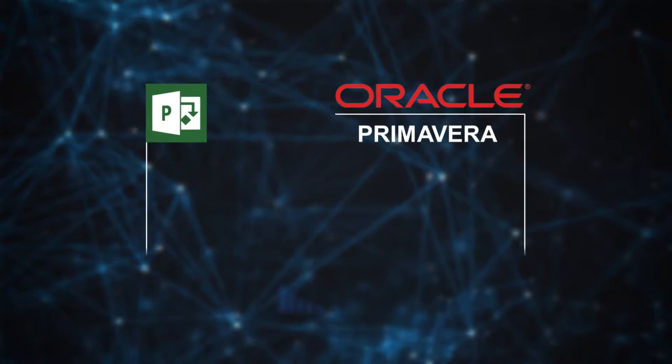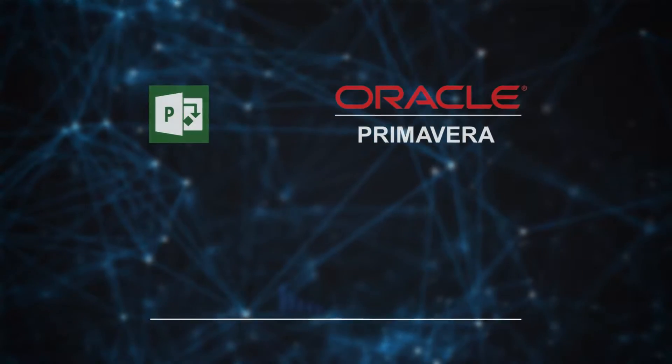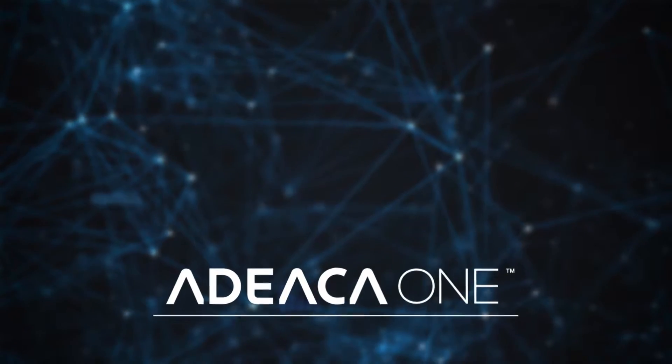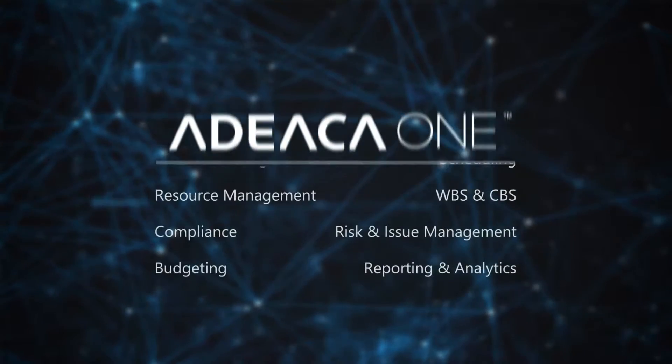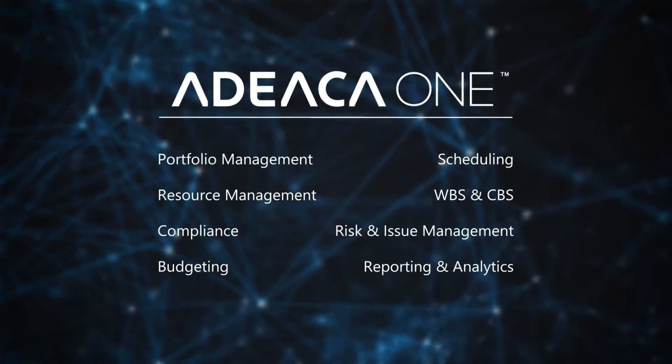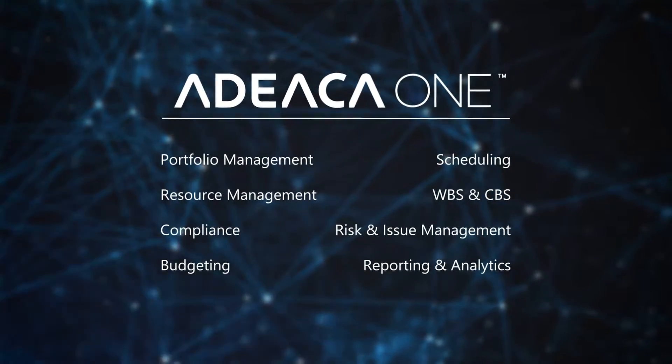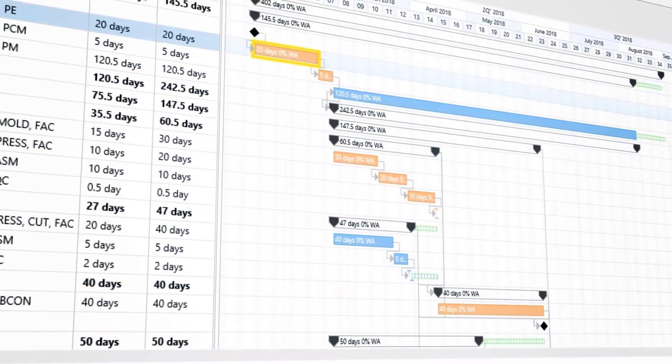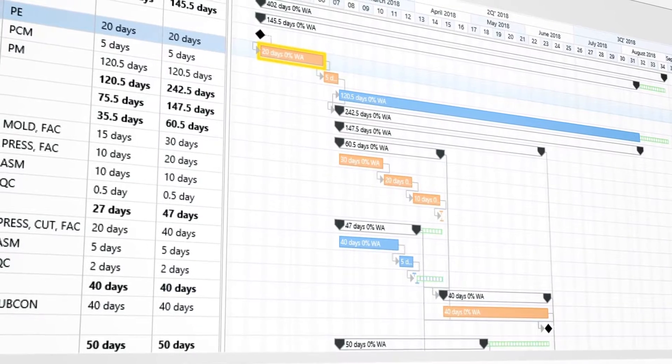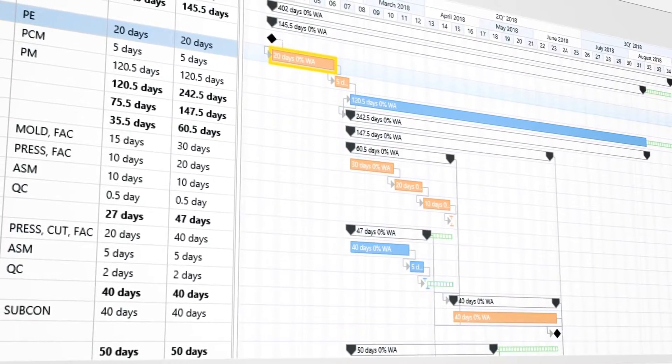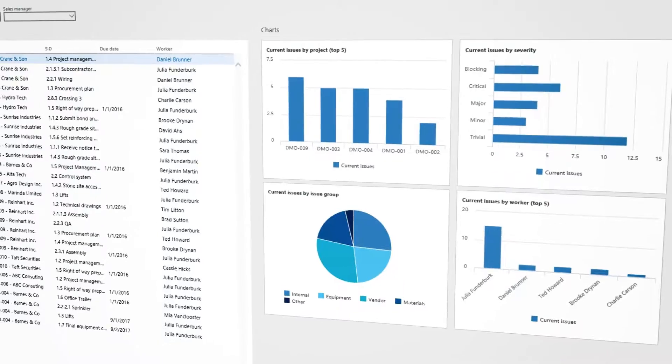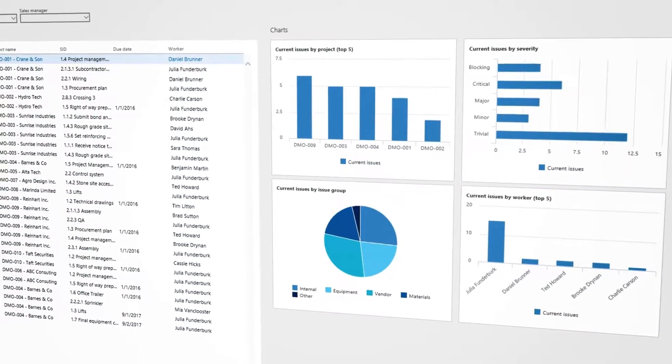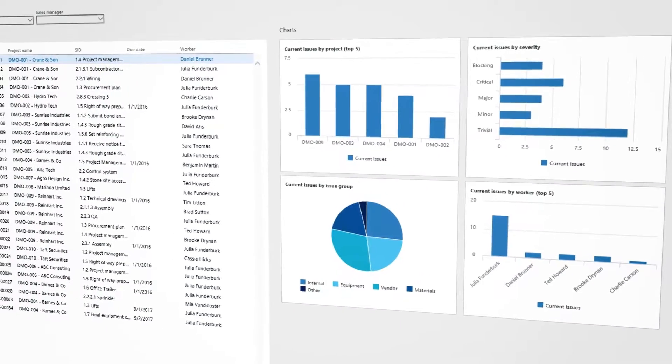Similar to standalone project management software, ADECA 1 encompasses all the PMO capabilities your company needs. From your work breakdown structure, to resourcing, issue management, budgeting, compliance, and change management.